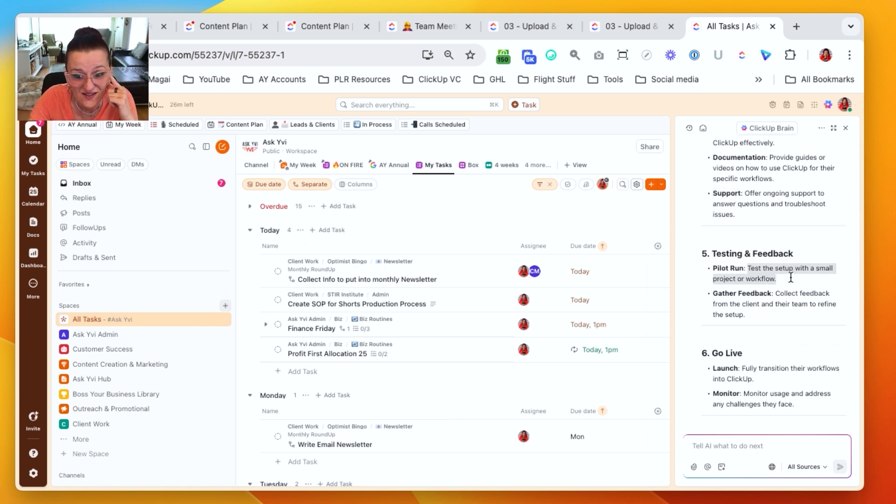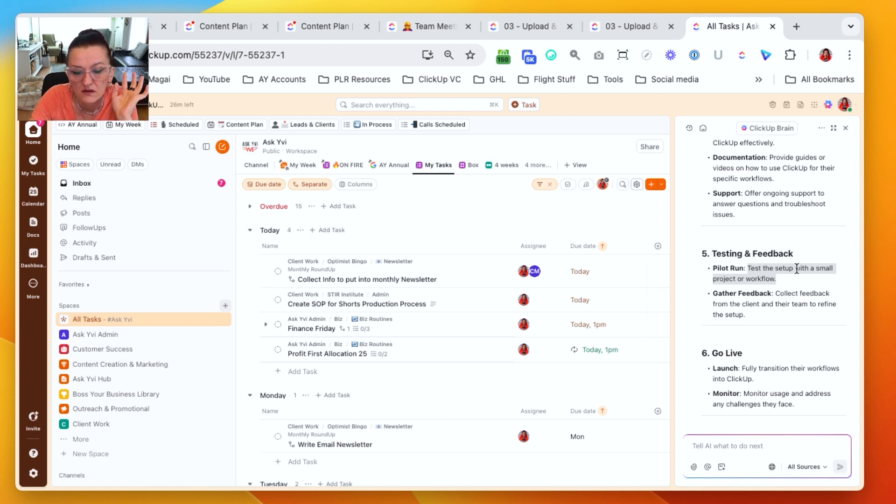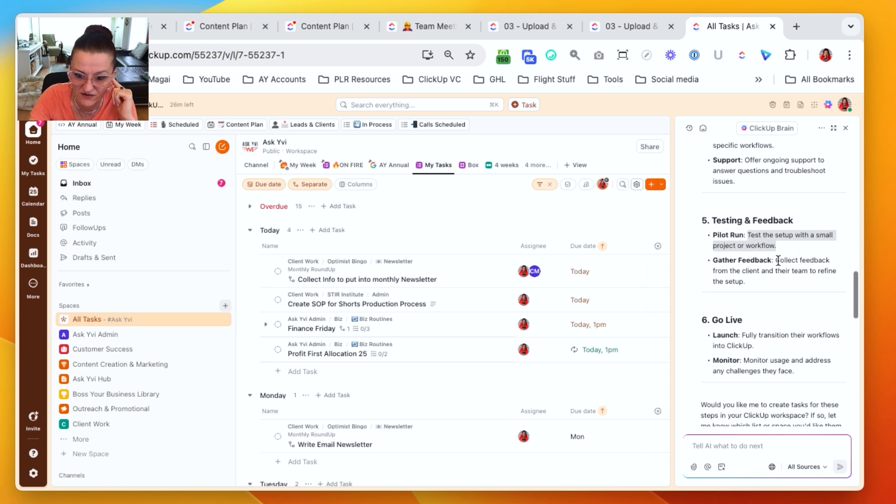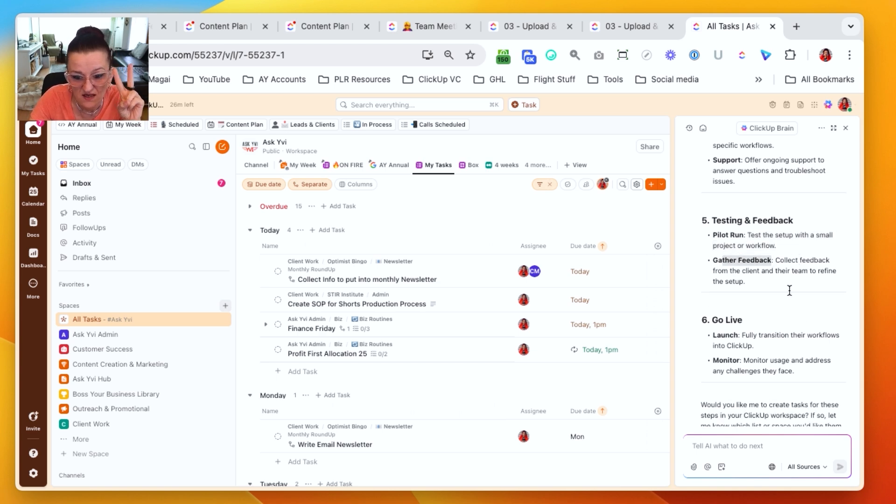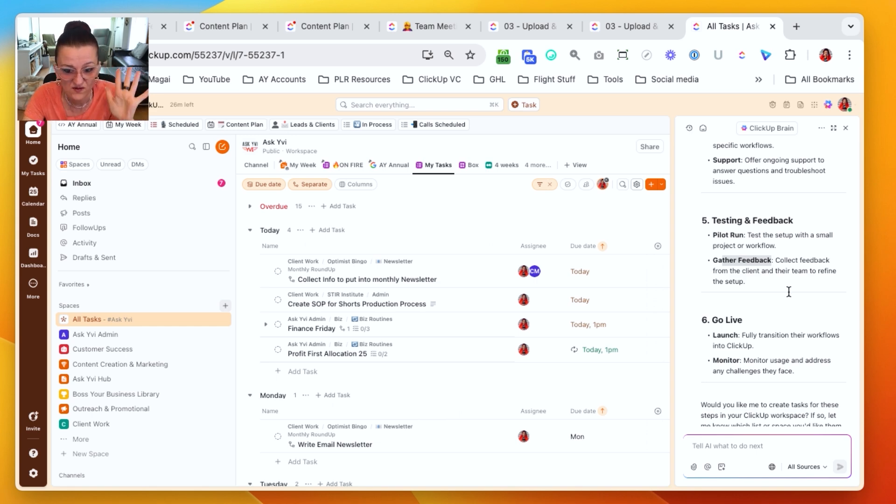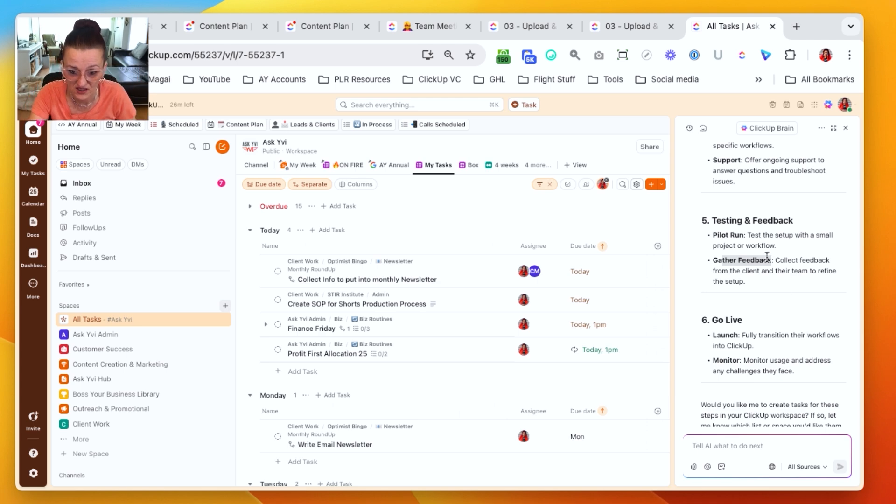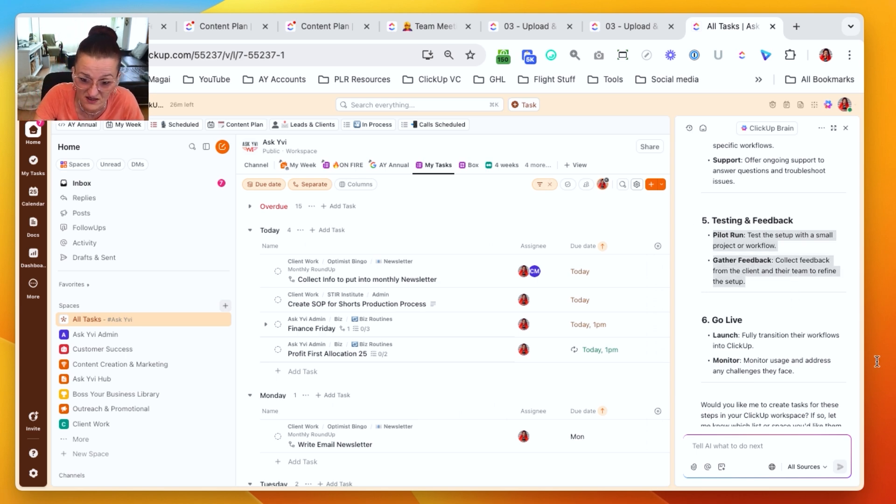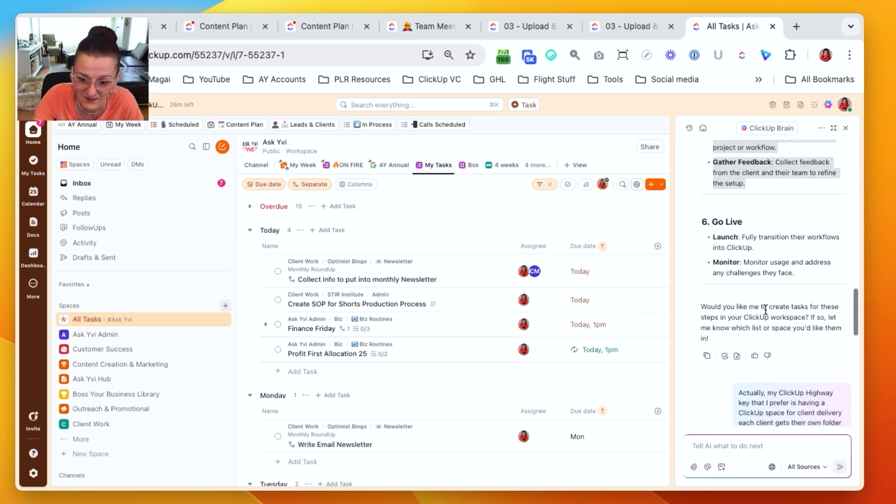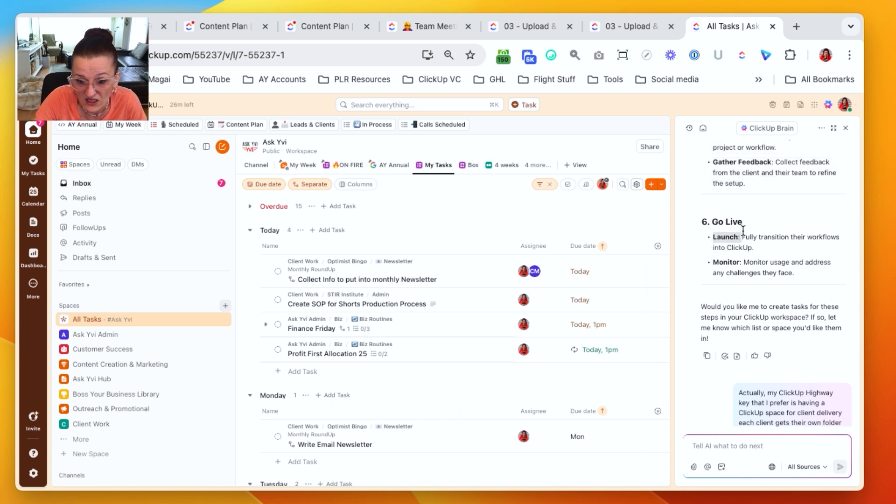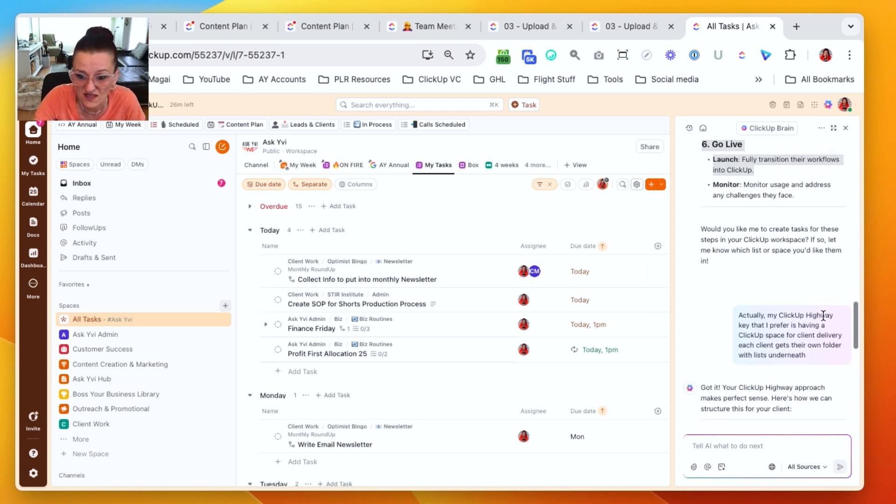And it tells you to test the setup with a small project and workflow. Yes, you need to test it before you actually automate everything. Gather your feedback, then polish it. Systemize, optimize, automate, review, rinse and repeat my SOAR framework. If you want to learn more about the framework on how to actually do these pilot runs and systemize your business, let me know. Got a different training on that one.